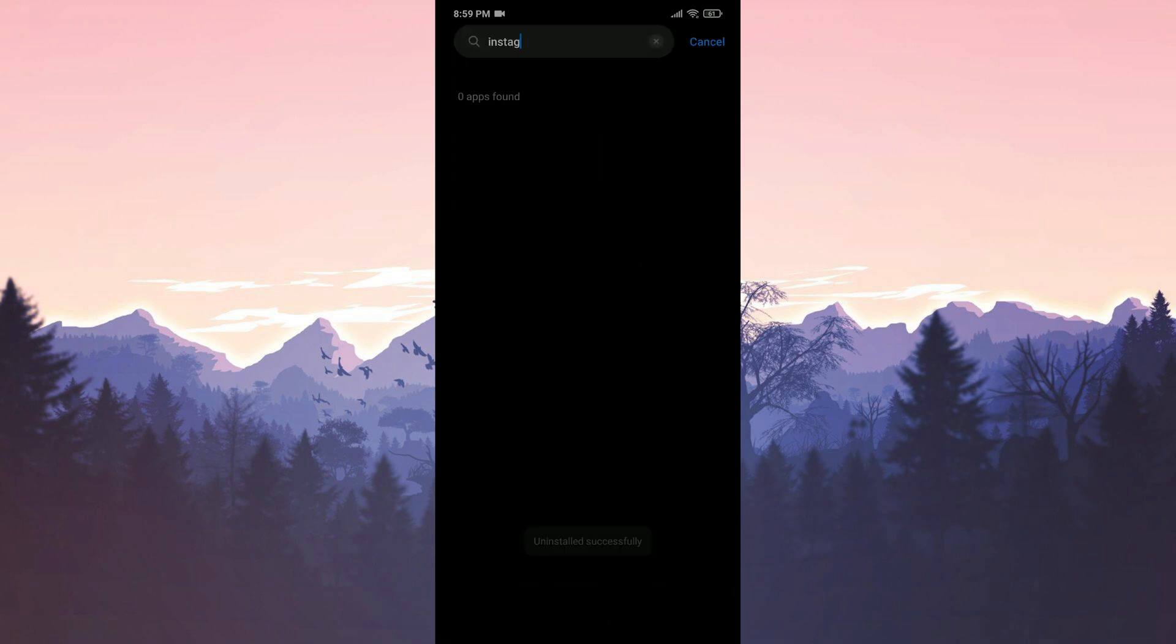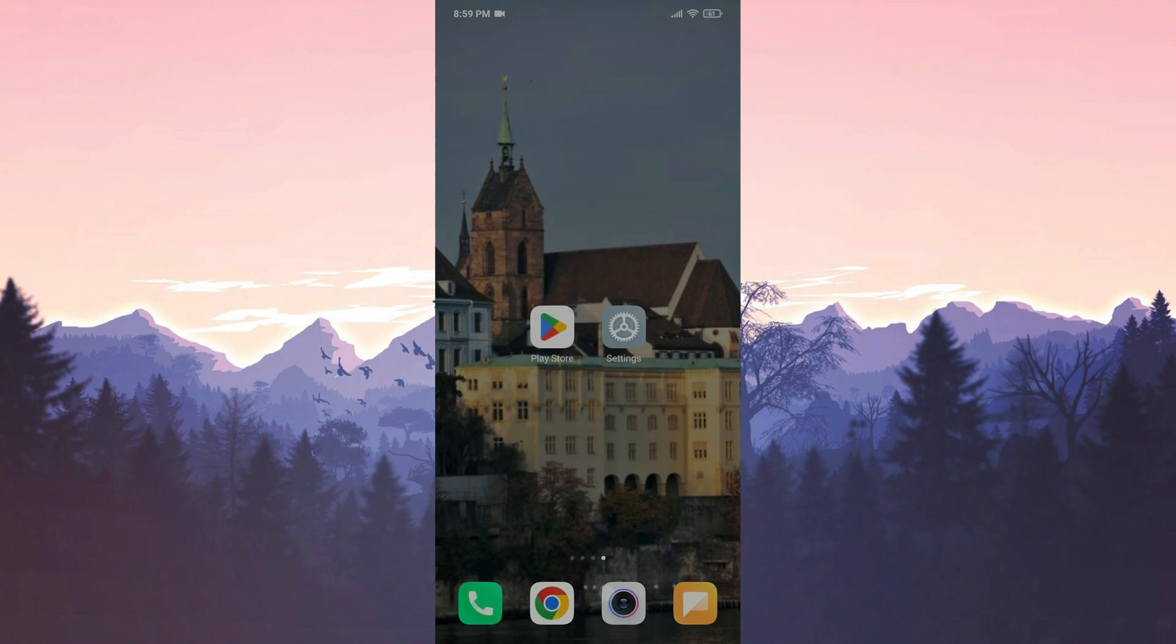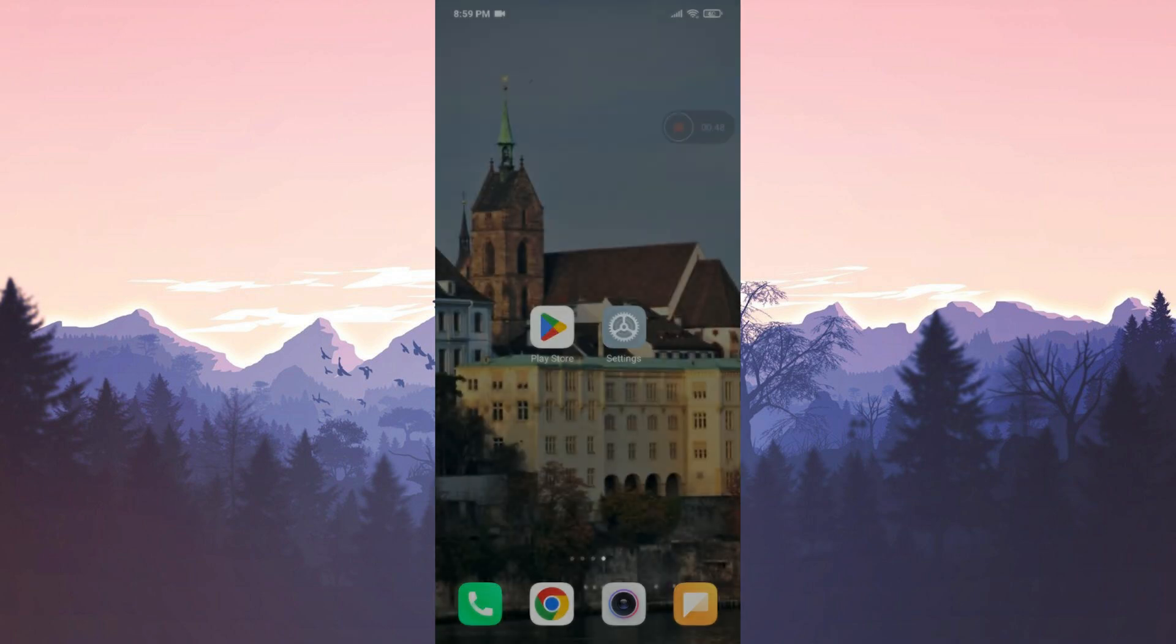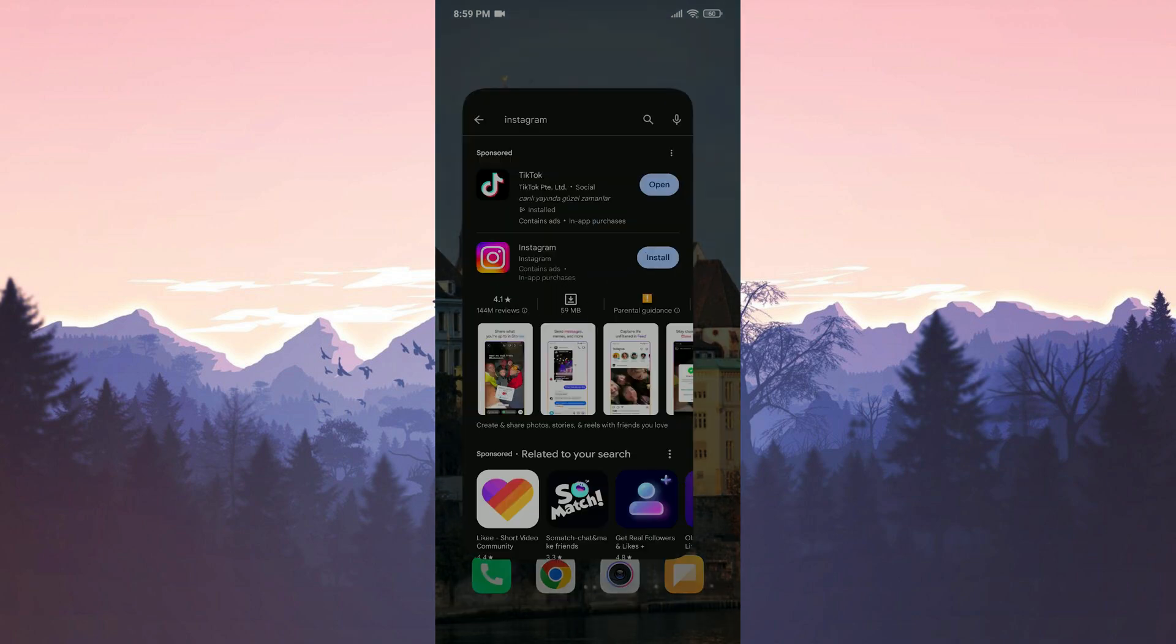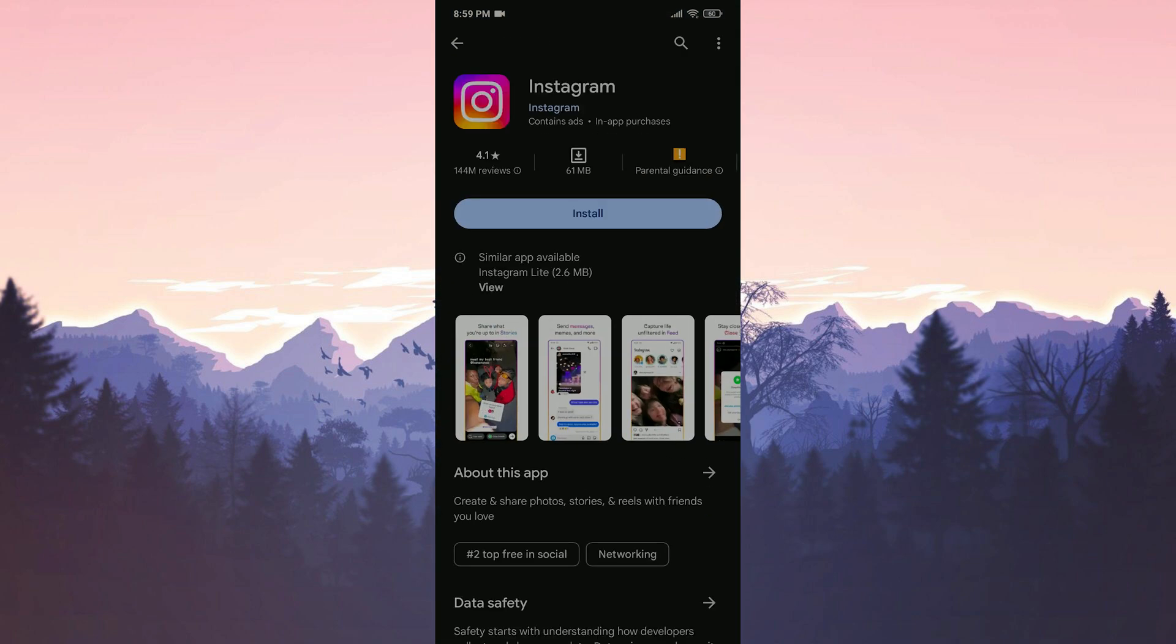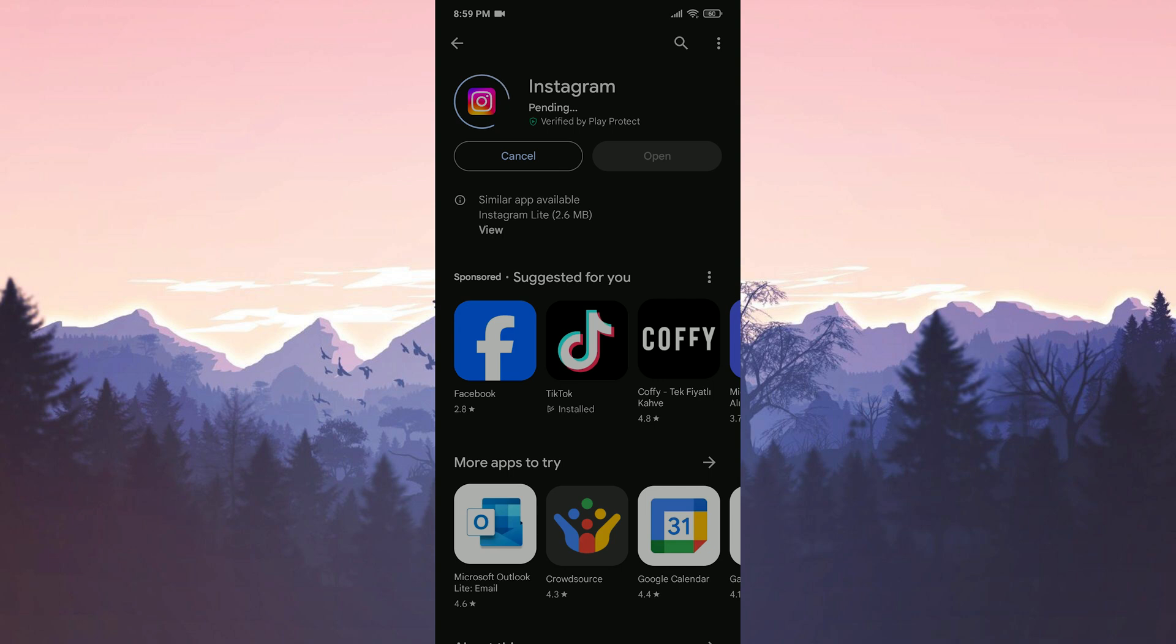We have uninstalled Instagram. Now we restart our device before downloading it again. After doing this we open the Play Store to download it again. We click install and start the installation process.